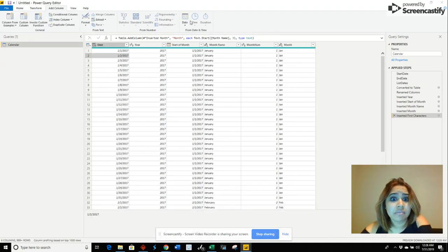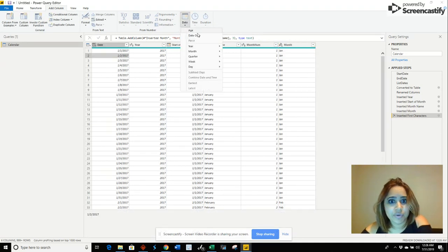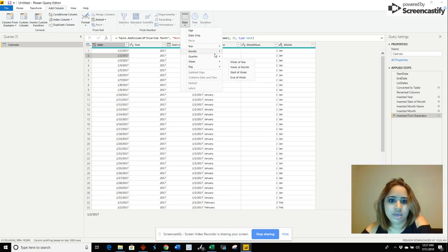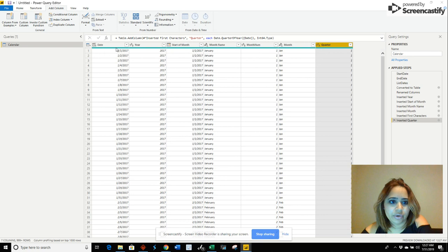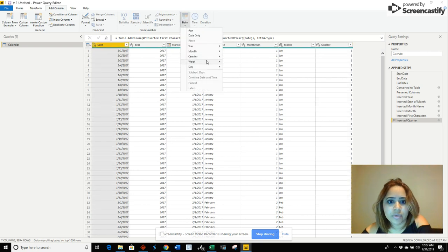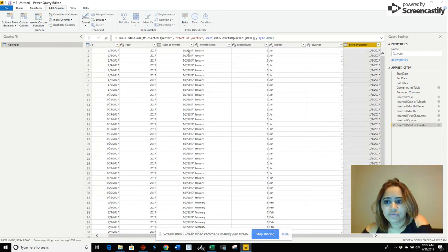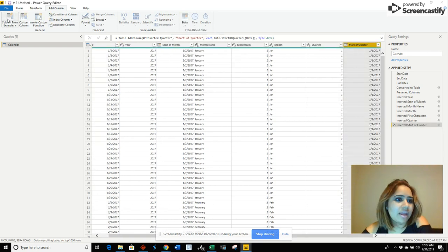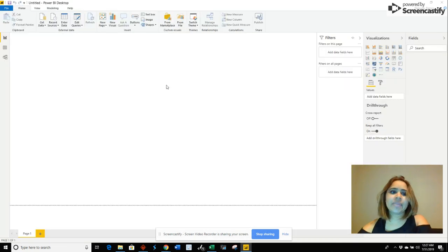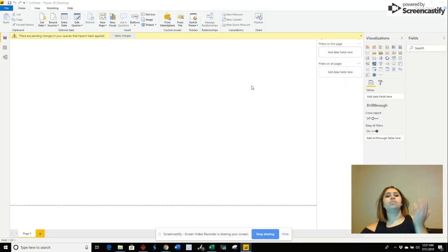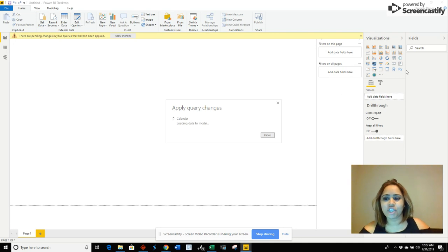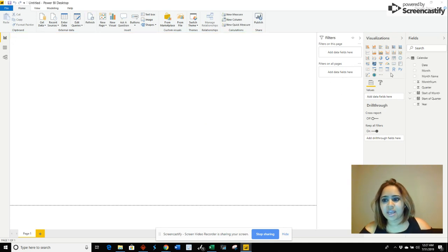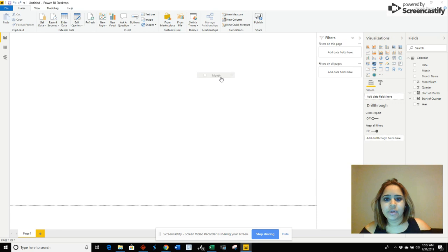There are many other things that you can add in there, like week of the year or start of quarter. Let's go ahead and just add one more. We're going to say start of quarter. Now you can close and apply. When you apply that and save the changes, your calendar table will load.